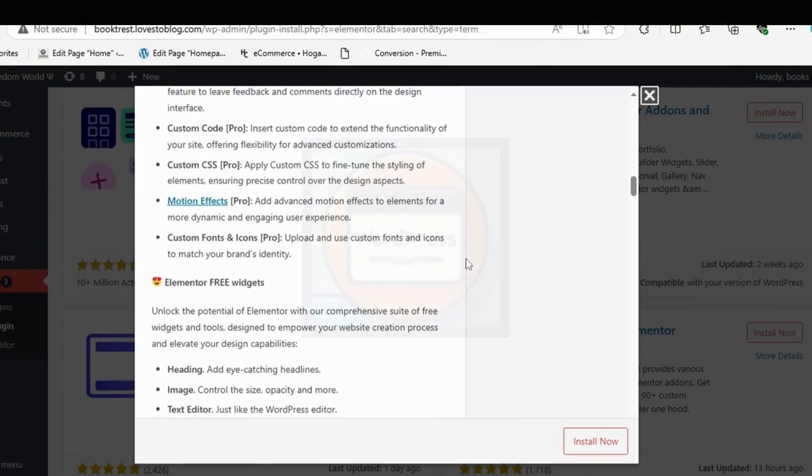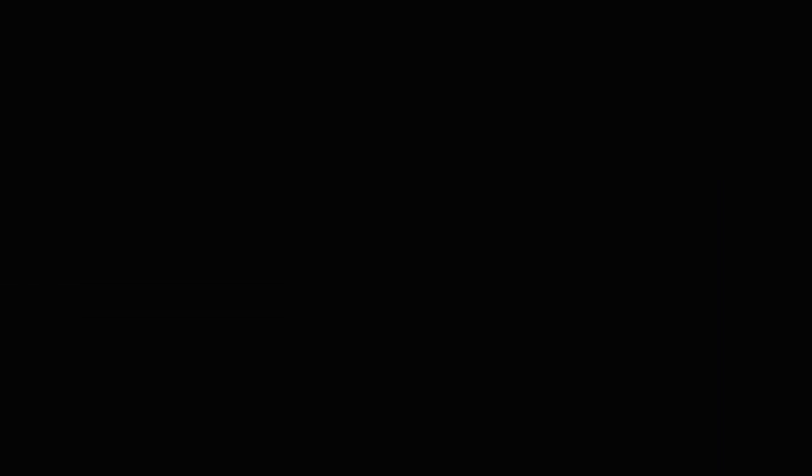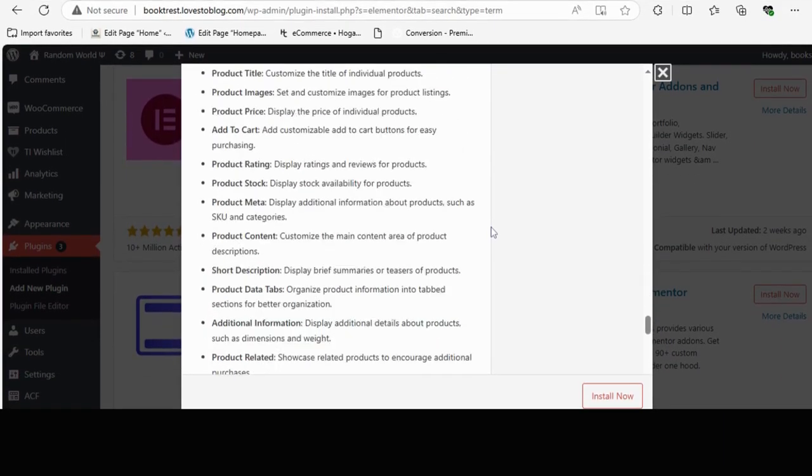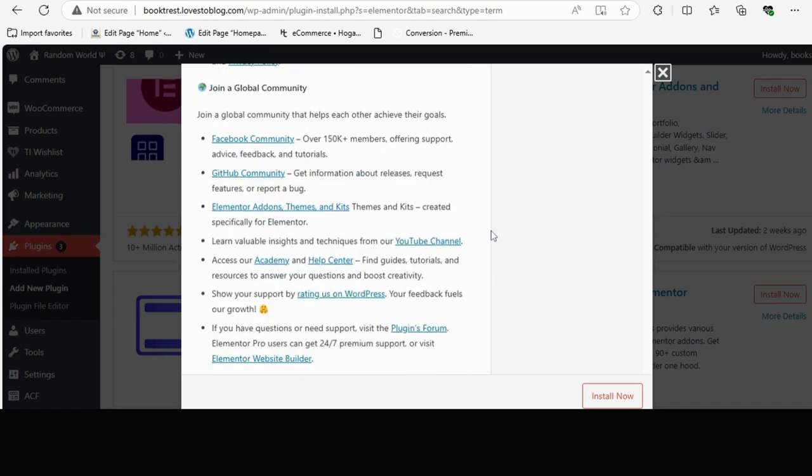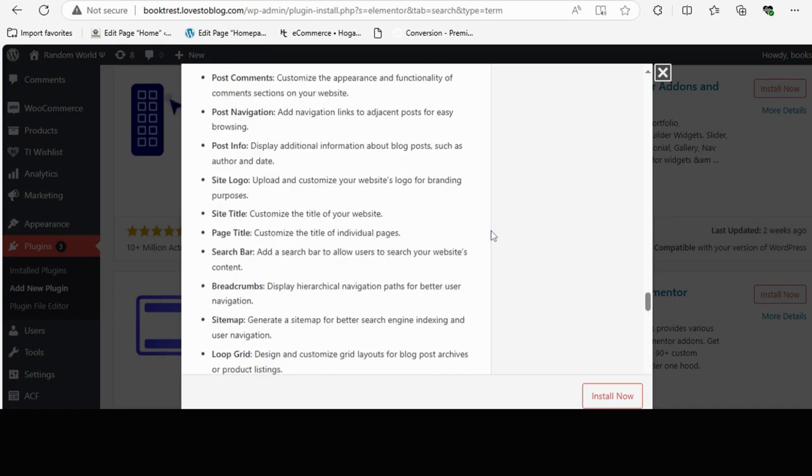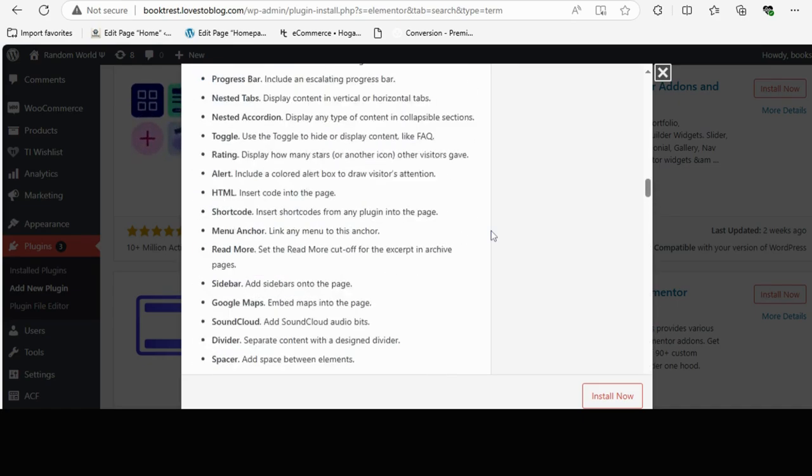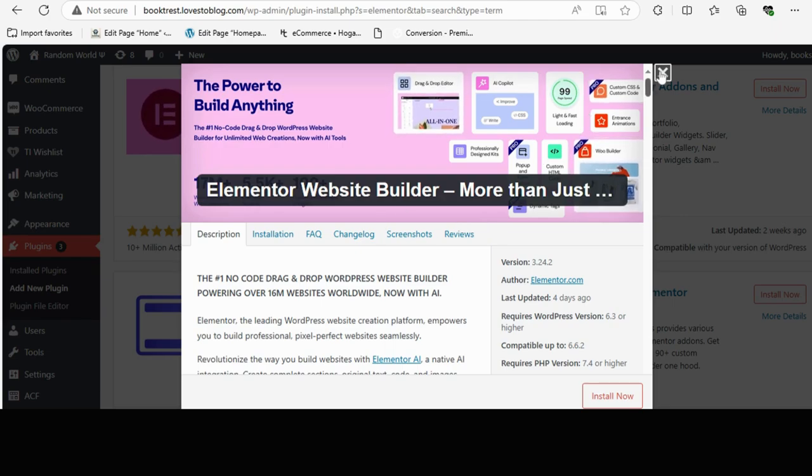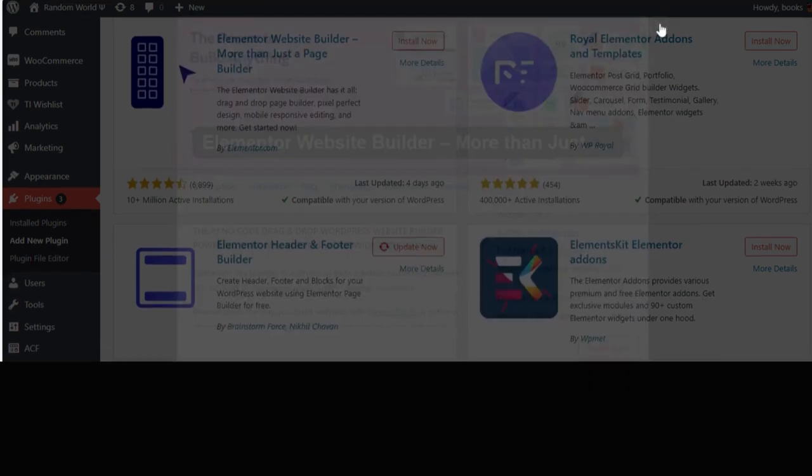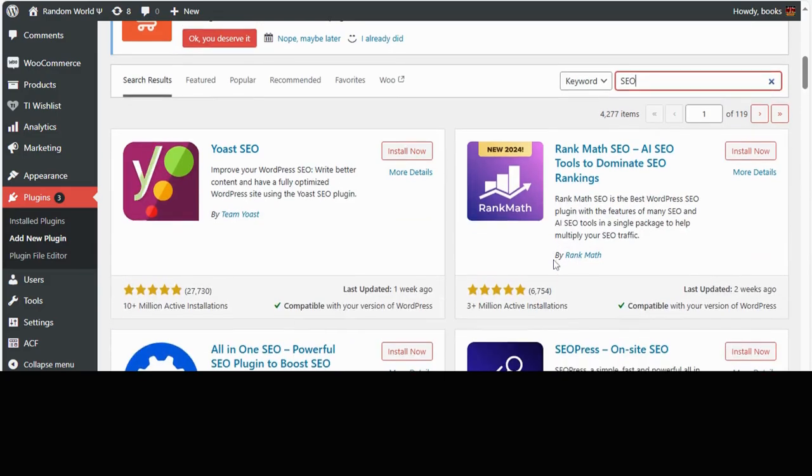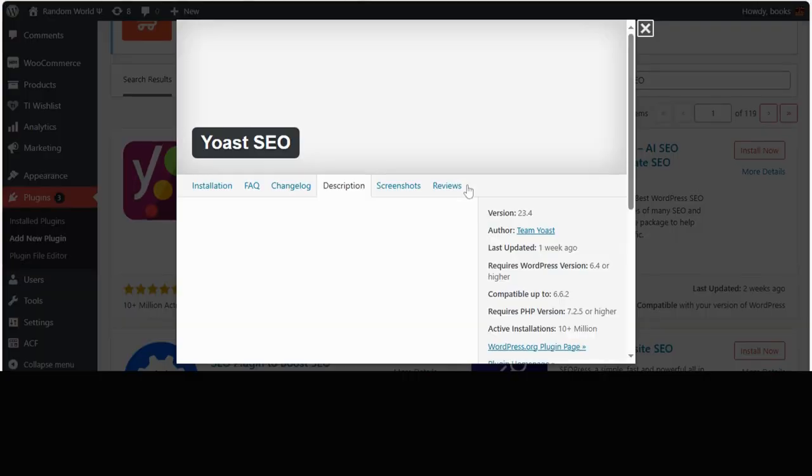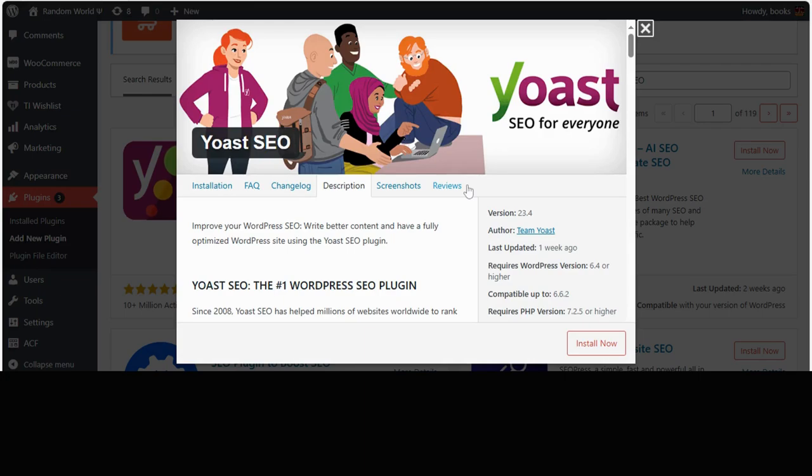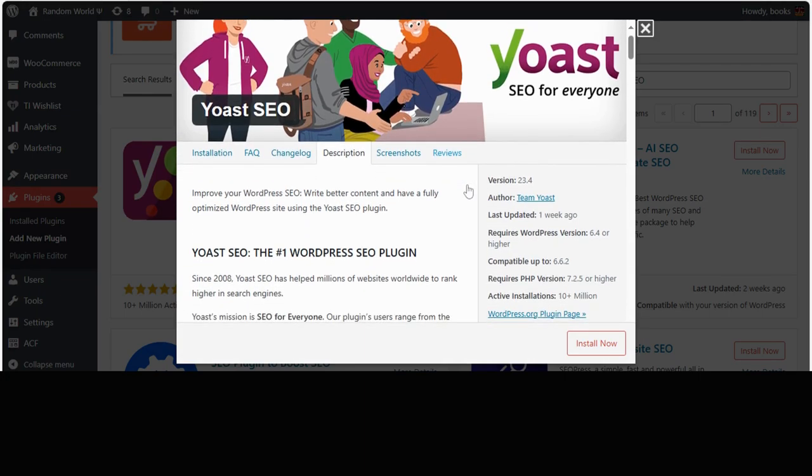Week three. Mastering plugins and functionality. Week three was when I dove into plugins, the secret sauce that turns any WordPress site into something powerful. I learned how to install essential plugins for SEO, security, and even e-commerce. The more I experimented, the more confident I became.